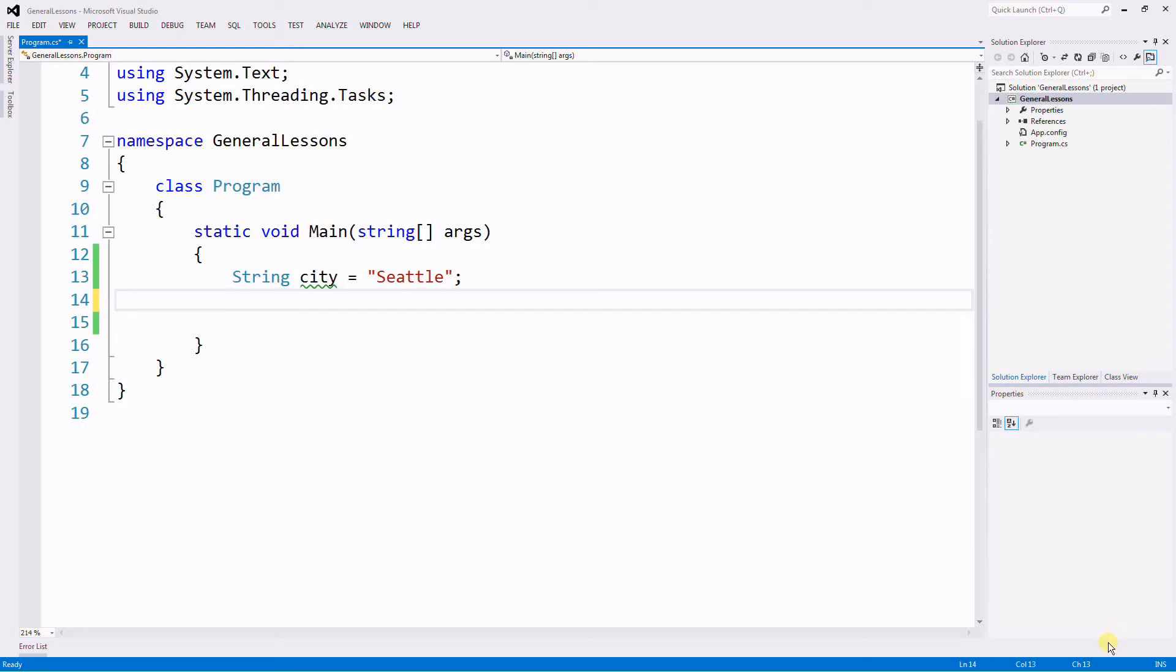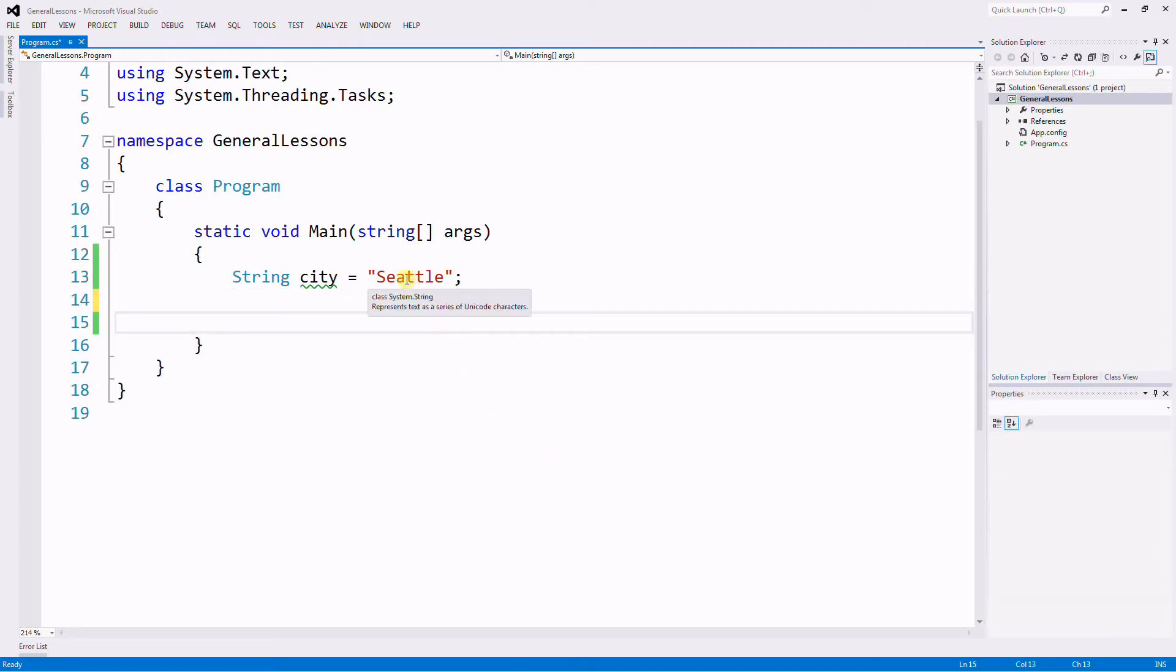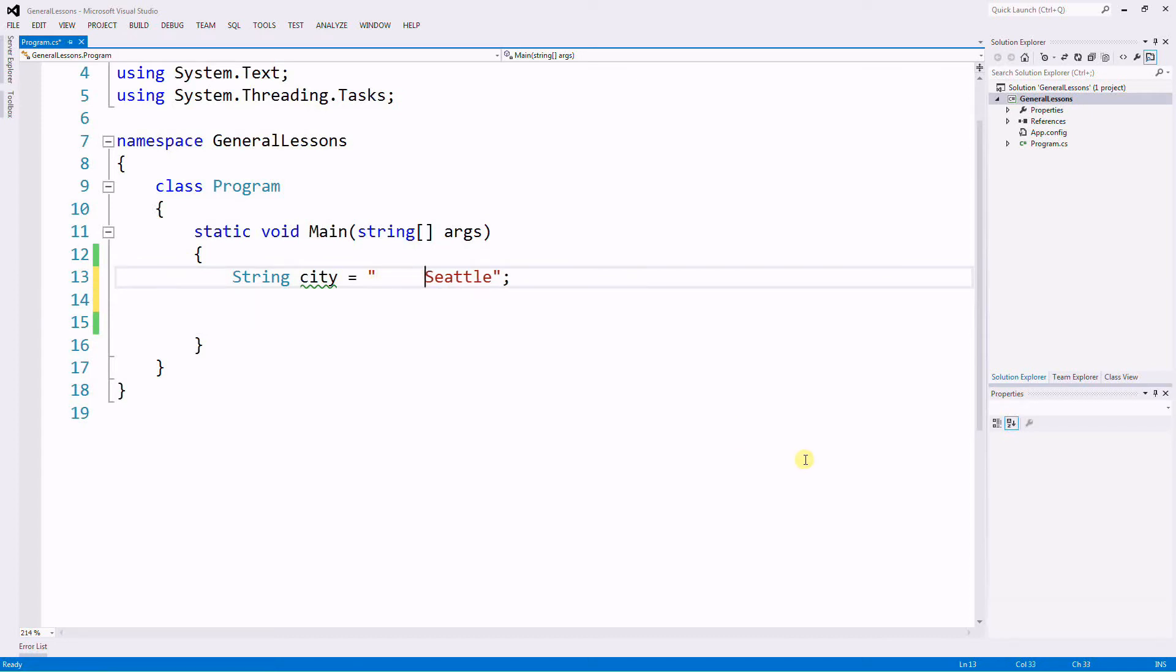In this video we're going to go over the Trim function and find out what it does. So let's say we have a variable and it has a lot of spaces on the beginning and on the end.